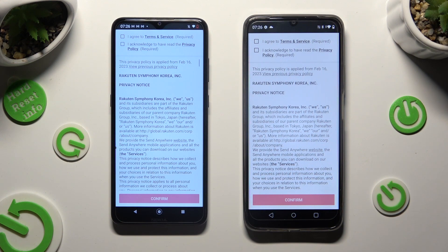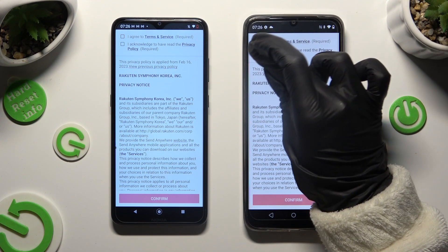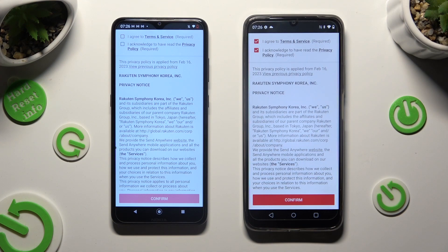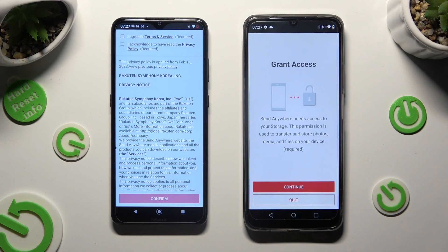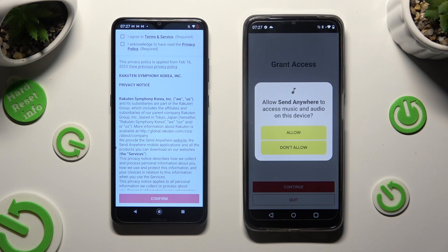Now select the same options on both smartphones to use the Send Anywhere app. Firstly, click on I Agree and I Acknowledge, then confirm, continue, and allow.